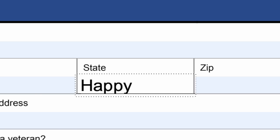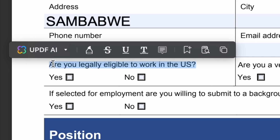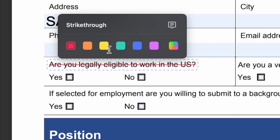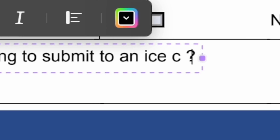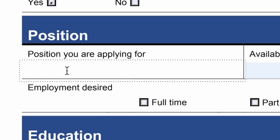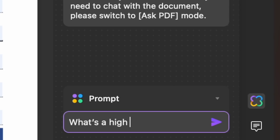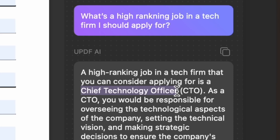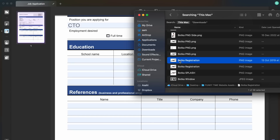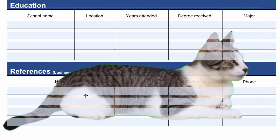State: quite happy at the moment. Are you legally eligible to work in the US? I'm not the biggest fan of that question, so I'll just highlight that and cross it out. Are you willing to submit to a background check? I'll switch into edit mode and change that question to: are you willing to submit to an ice cream? Position you're applying for? Let's ask the UPDF AI — it can summarize and translate PDFs, but today I'll ask: what's a high-ranking job in a tech firm? Chief technology officer. Yes, I think I could do that. For references, I'll just add an image of the KitKat here — that ought to scare everyone.